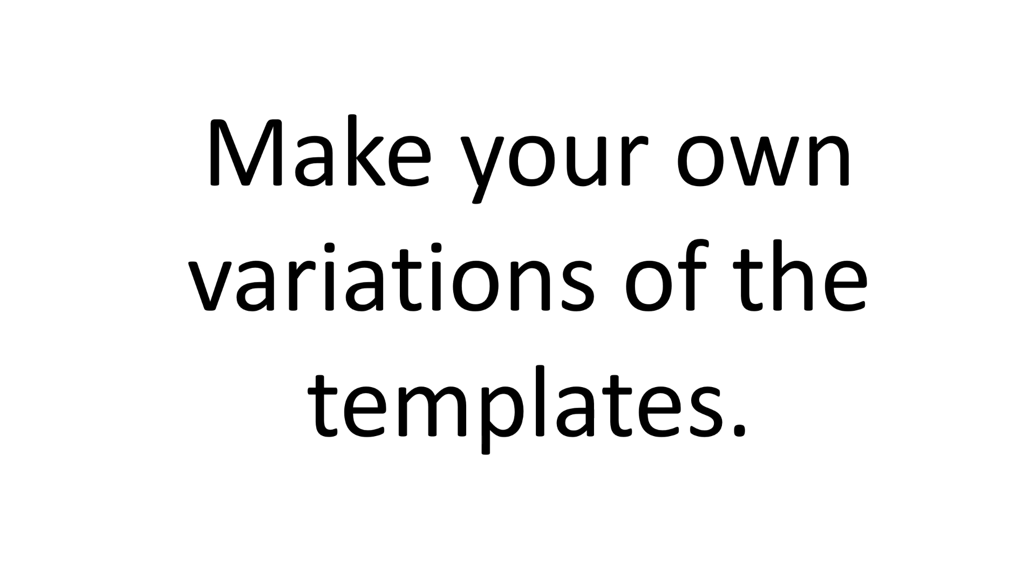So let's say you take an advantages/disadvantages essay template and create three or four different variations. Then in the exam, you can take some elements from each variation, you can mix and match. This way you can make your essay response look very unique.